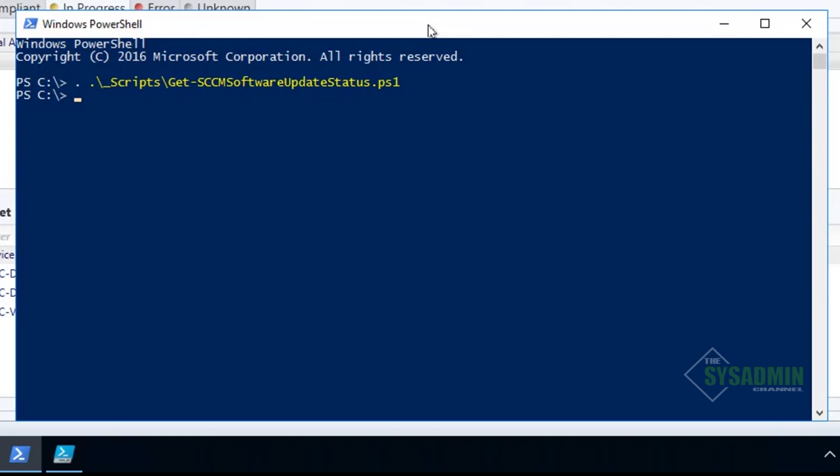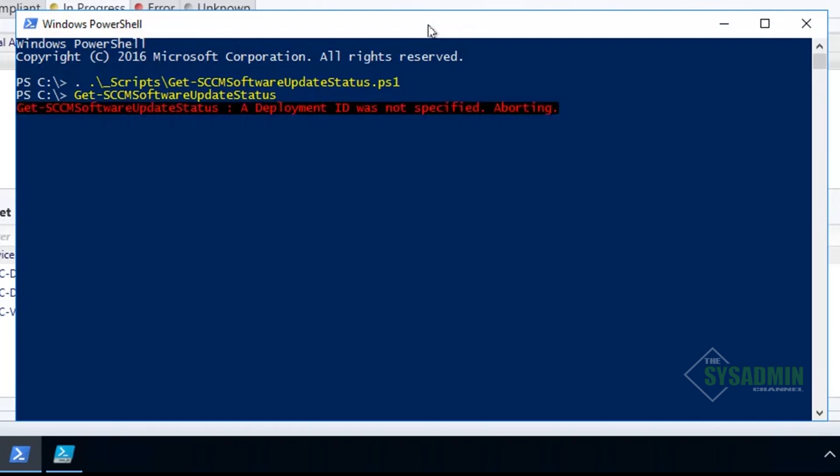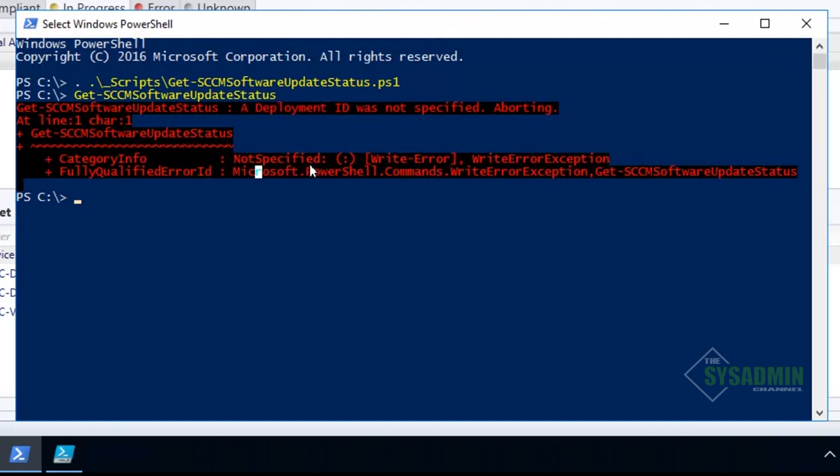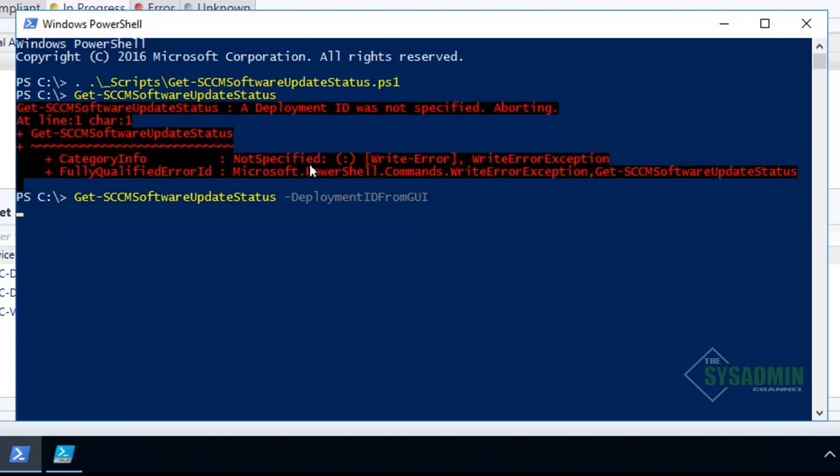So that's the first thing. The second thing is something I actually forgot to mention earlier - you actually need a deployment ID in order for it to run successfully. Here, if we just type in the name or if we're just calling the function, it throws out an error saying the deployment ID was not specified.